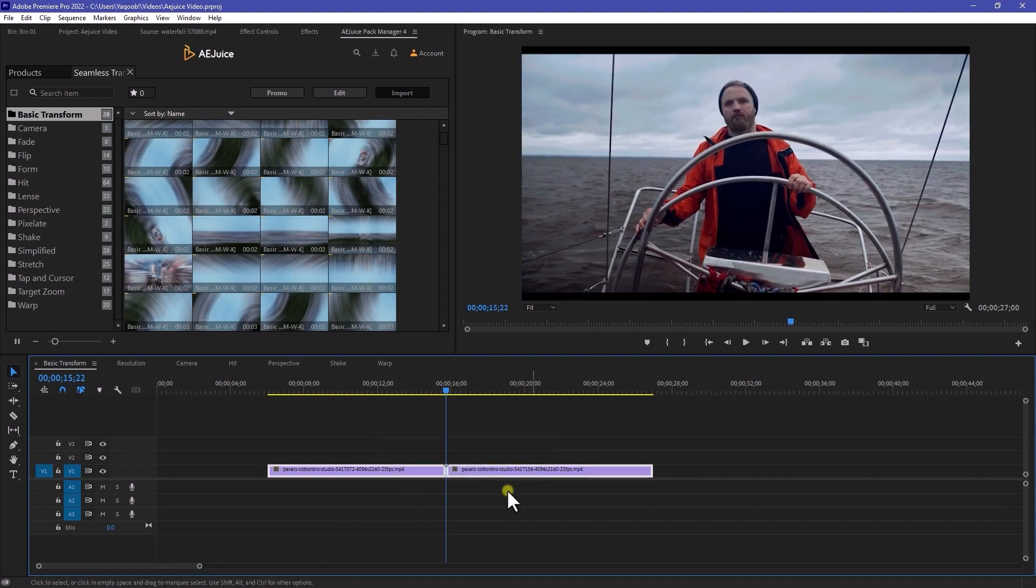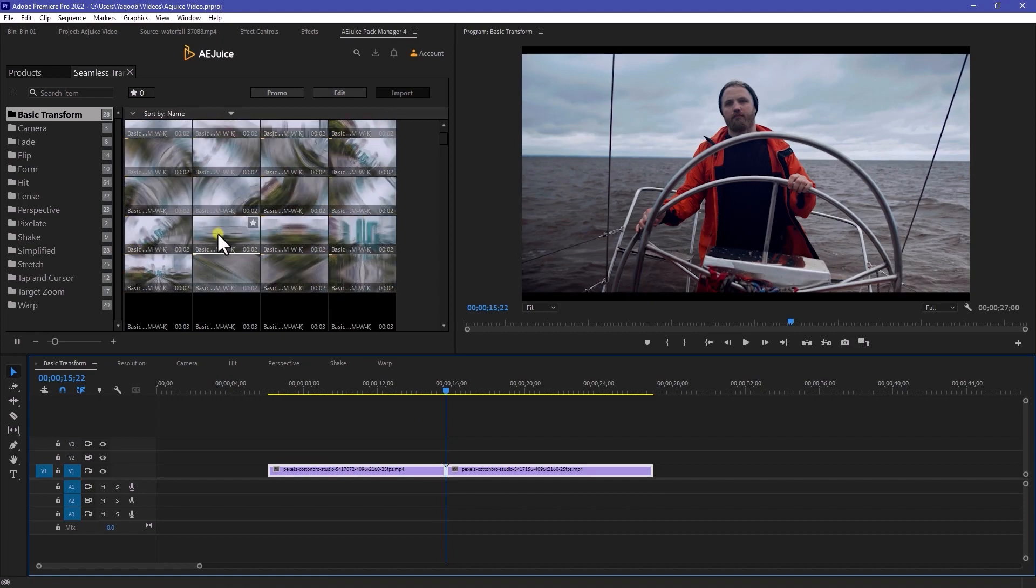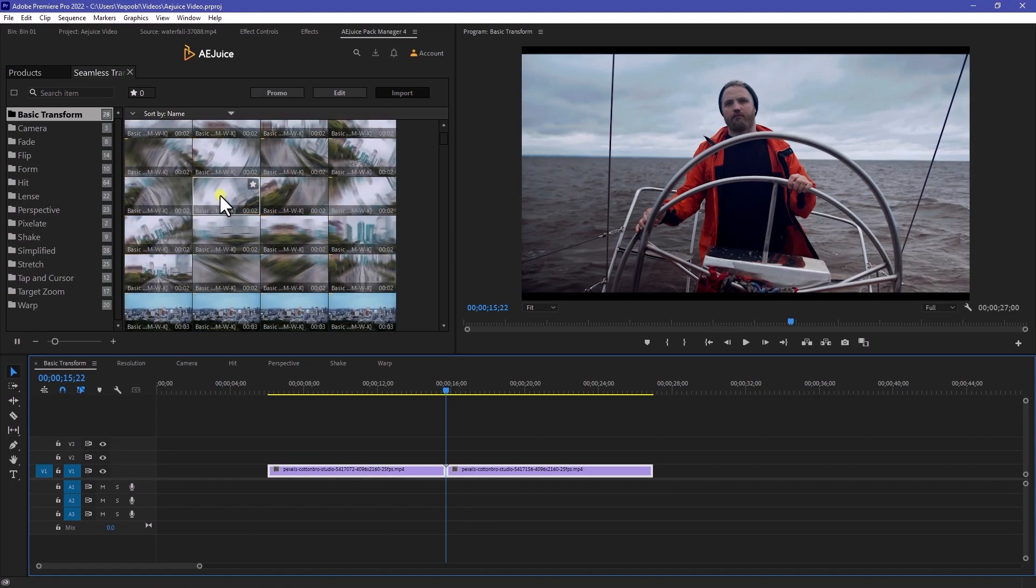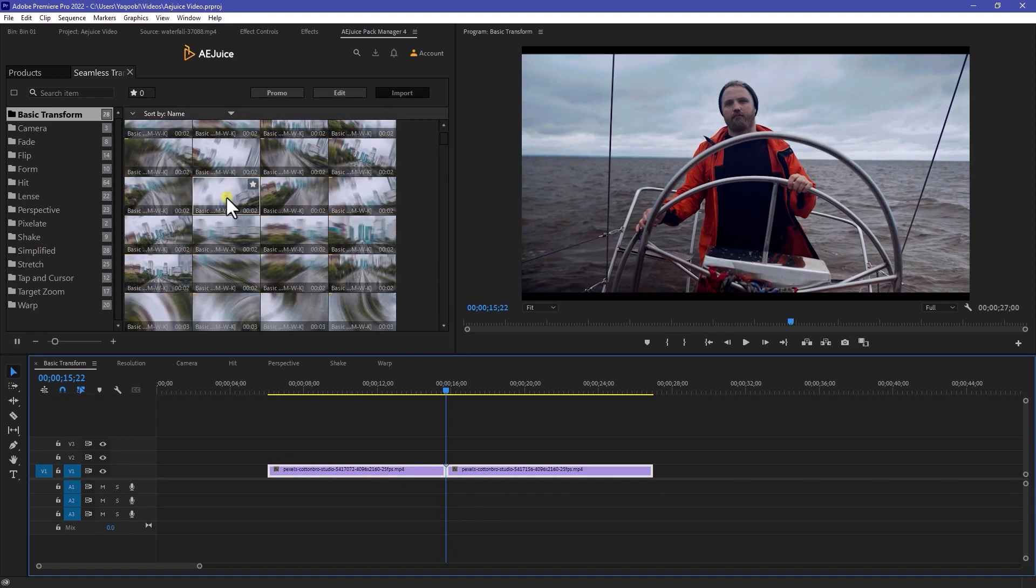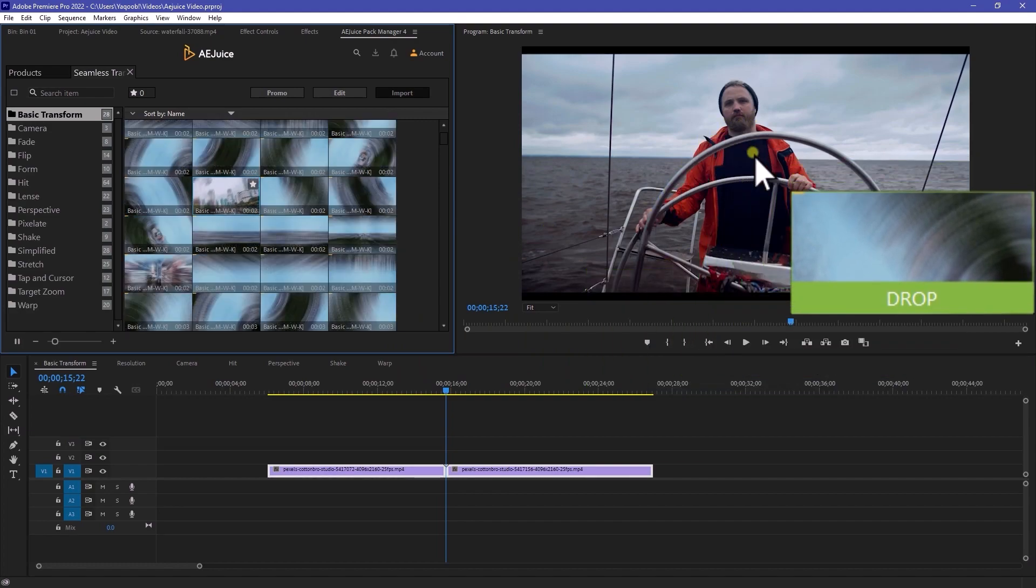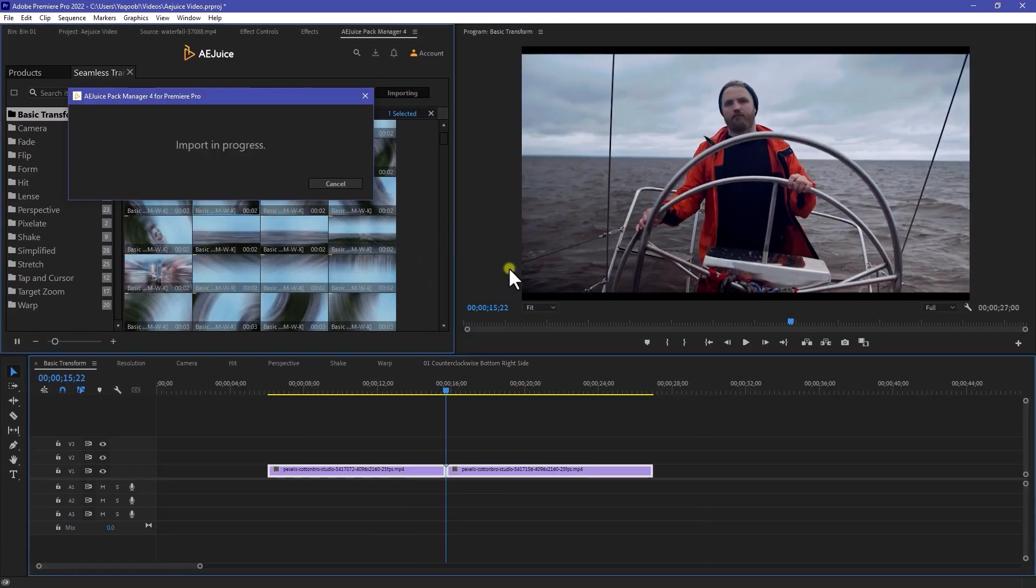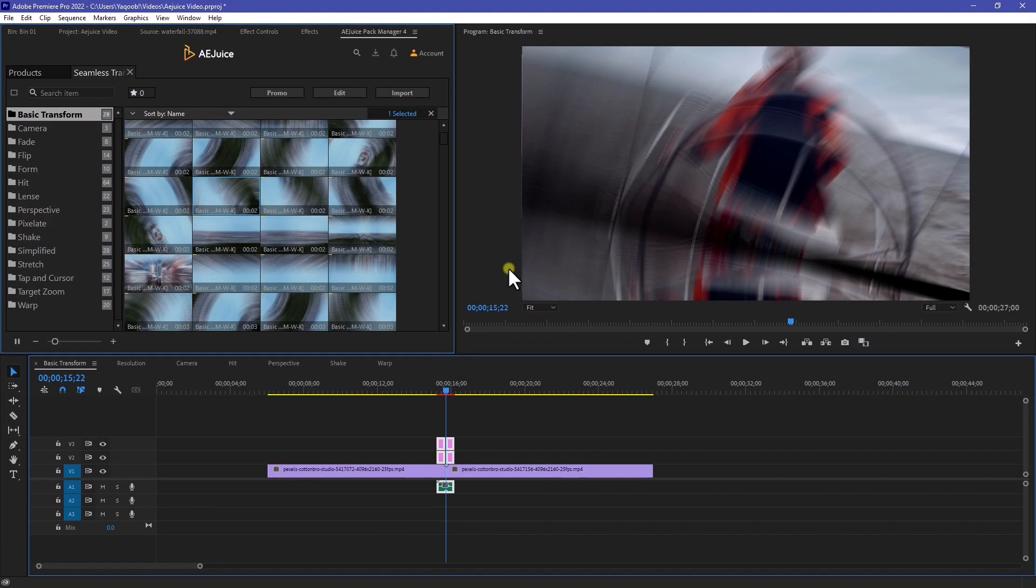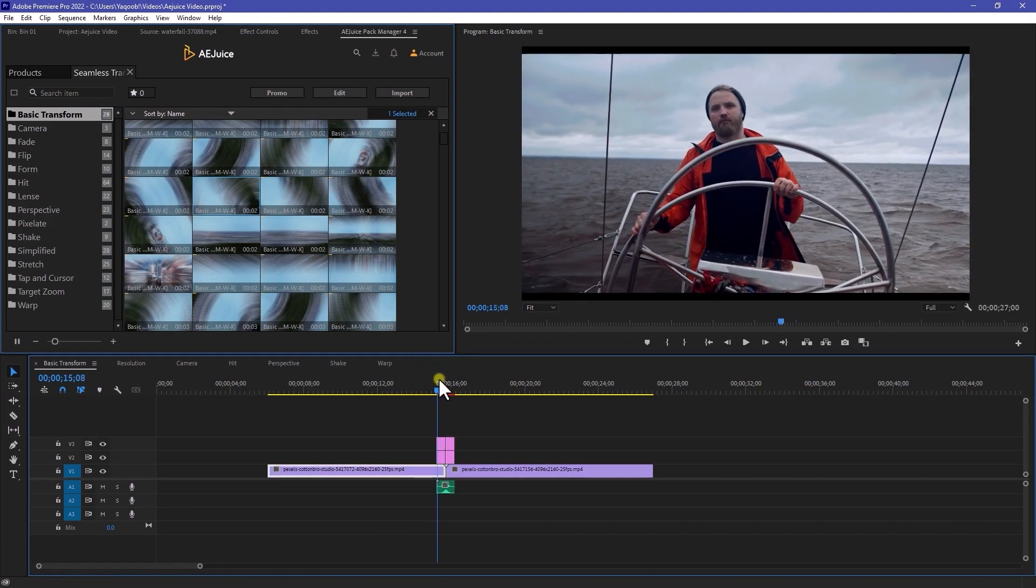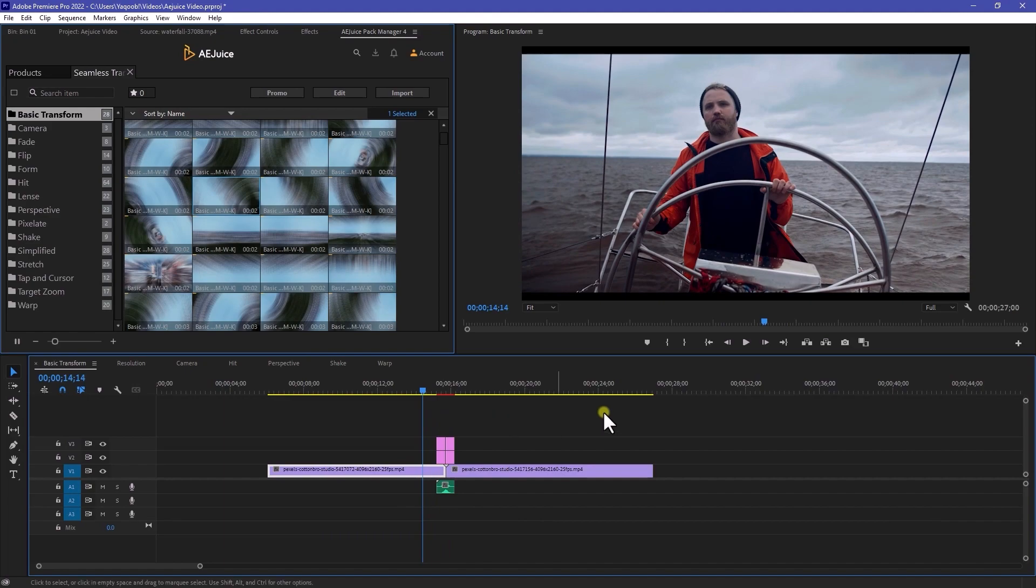So now select your footage and select any transition that you want to apply. So I like this one. So all I need to do is to drag this one to my clip like so. And it will automatically import and progress and there we go. Our transition is automatically done. And here is the preview.